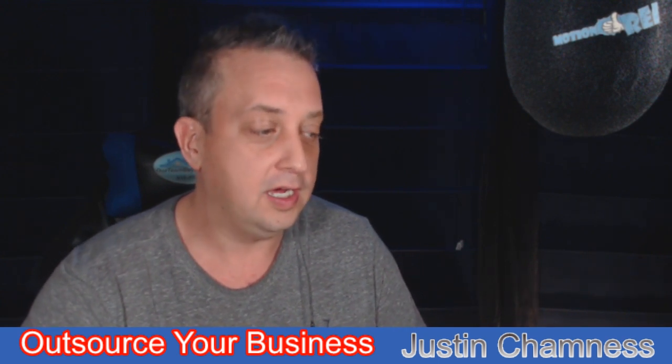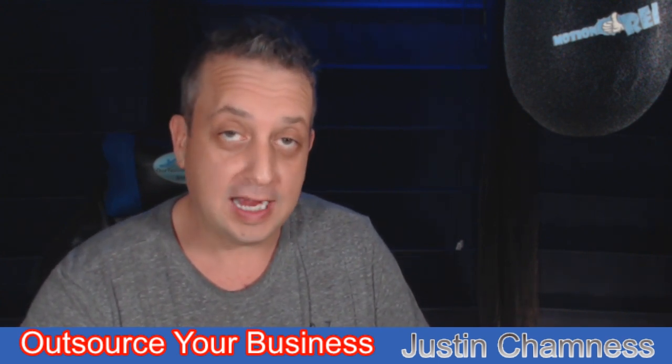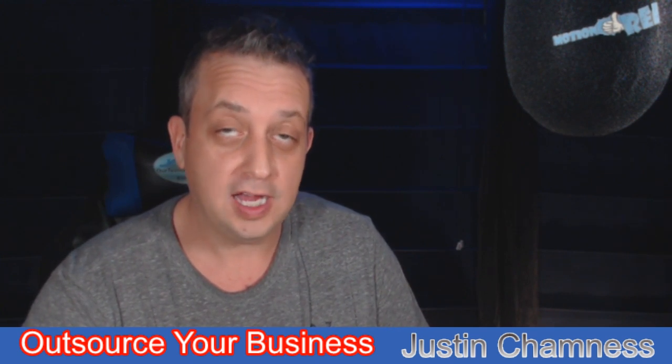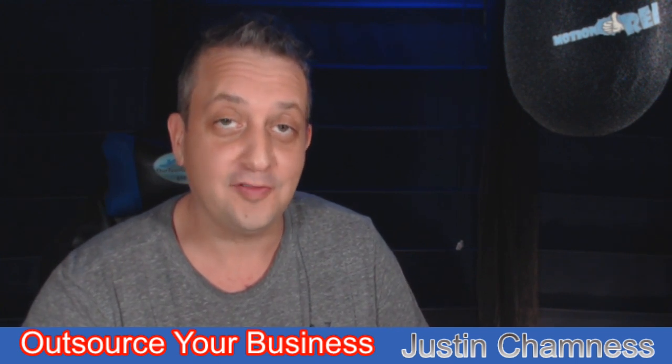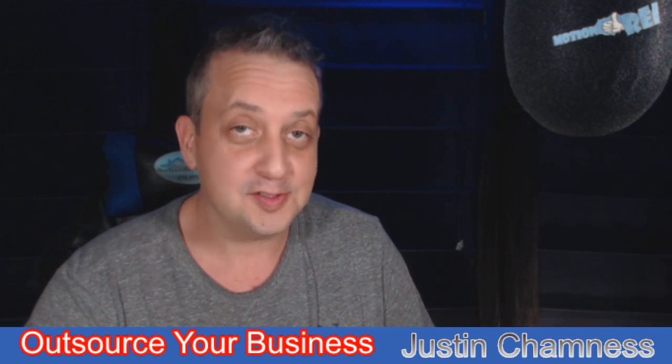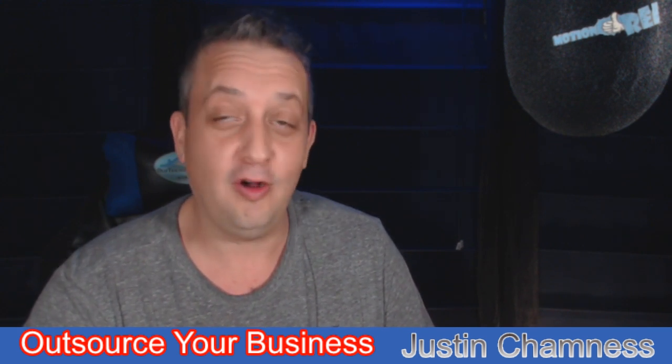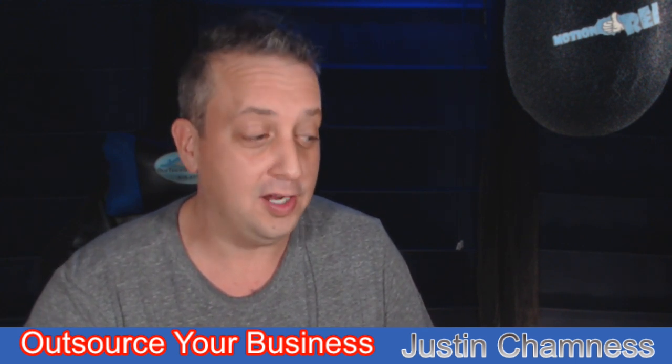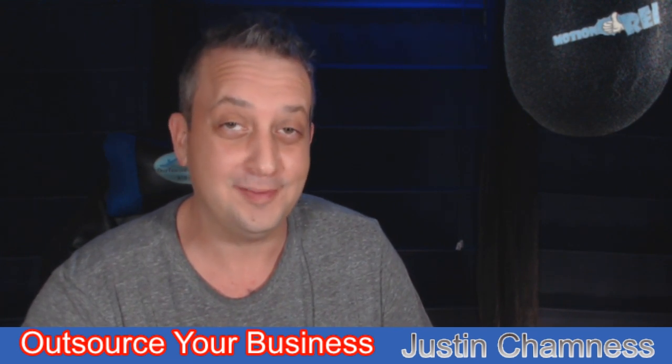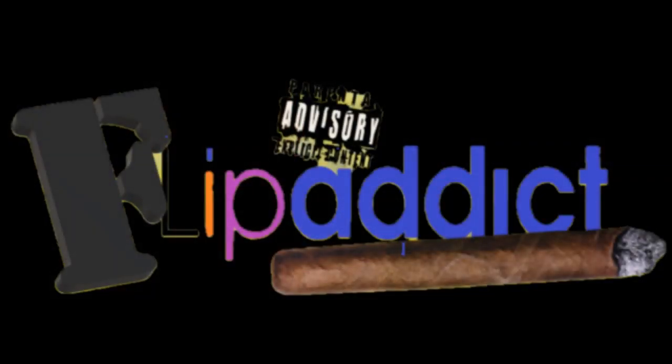We're going to talk about how do you find operations managers, how do you find virtual assistants. Because it's real simple guys, if you don't know already you're going to be like man, how did I not know it's really that easy. We're talking about hiring, how to find and hire virtual assistants or an operations manager to outsource your business.